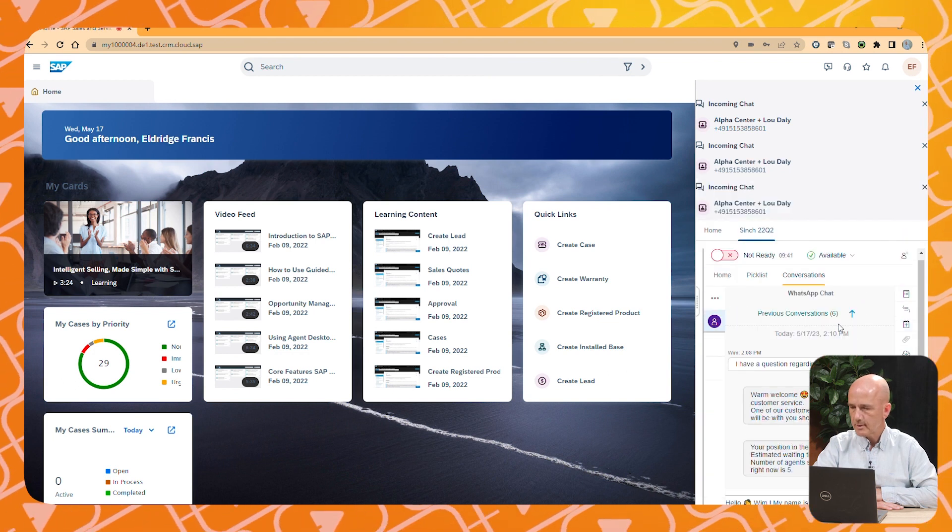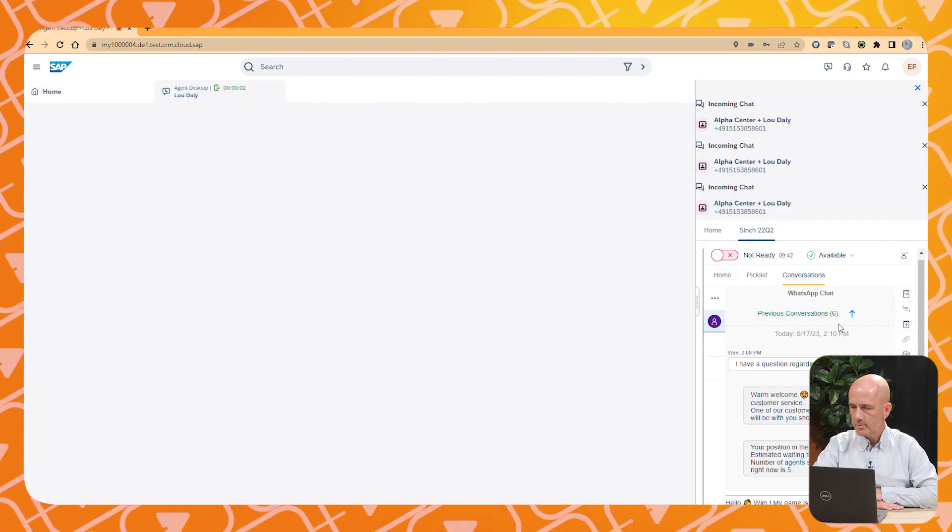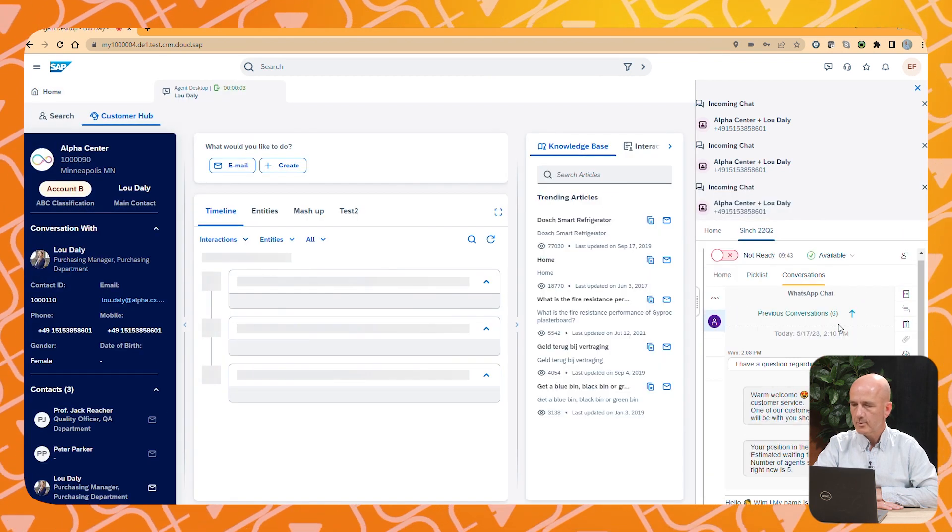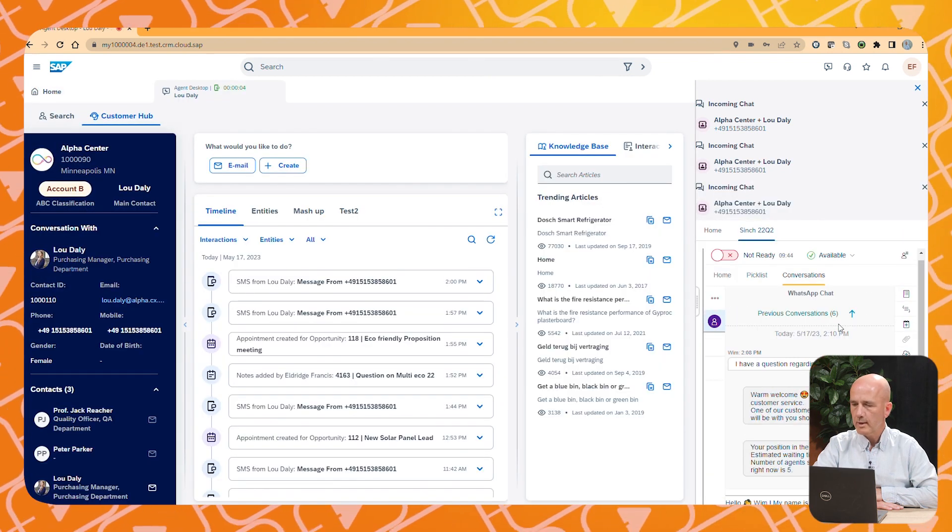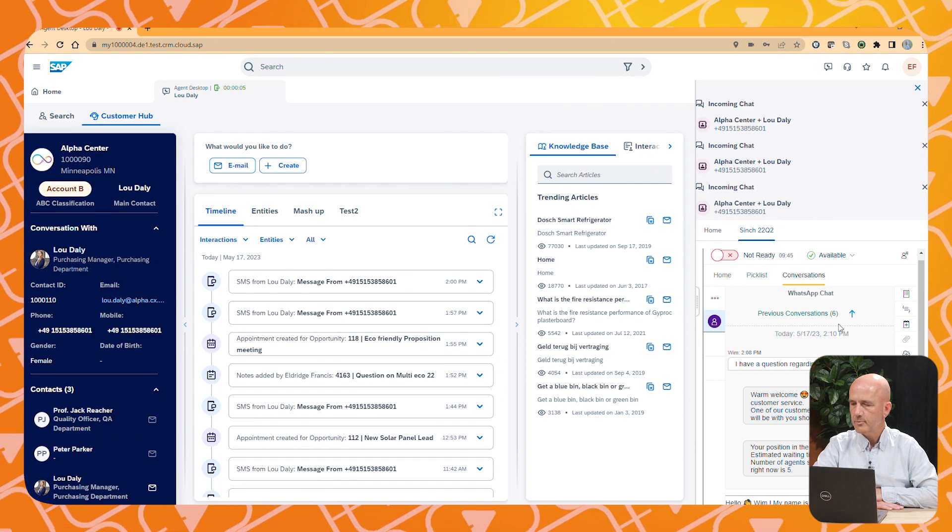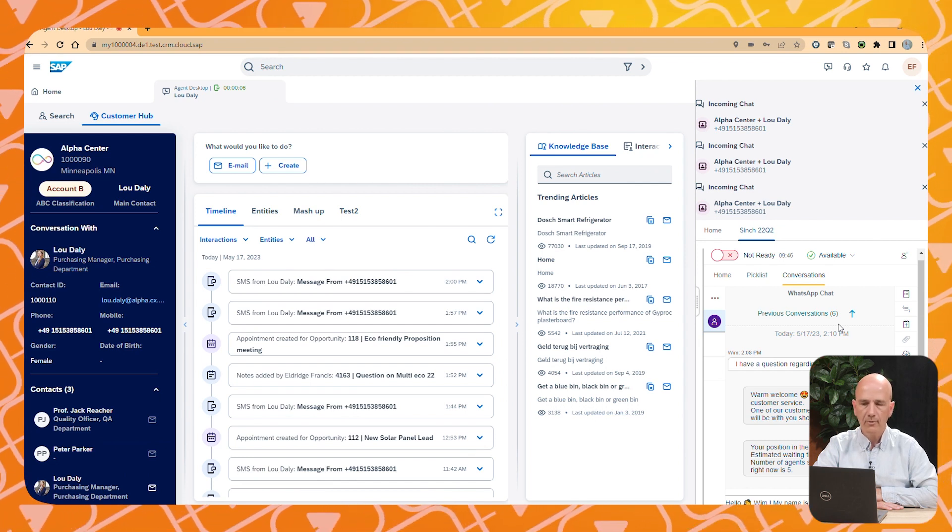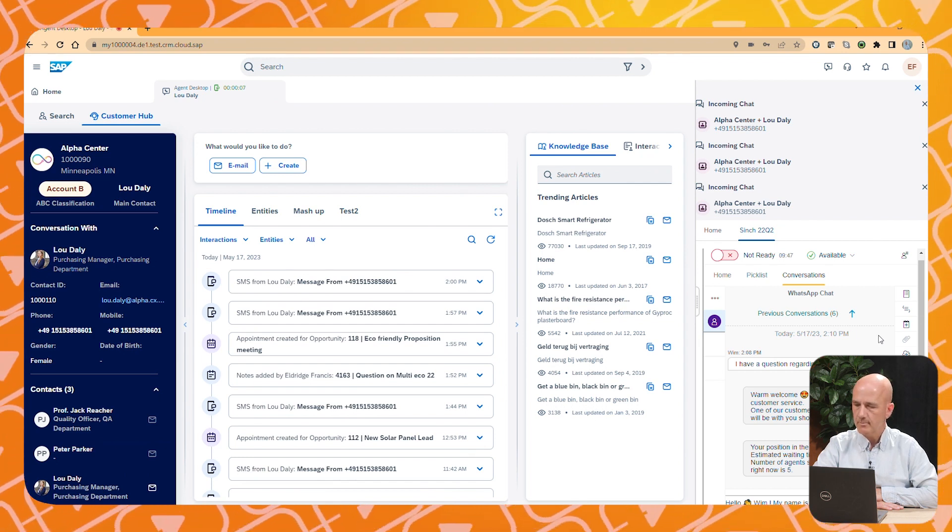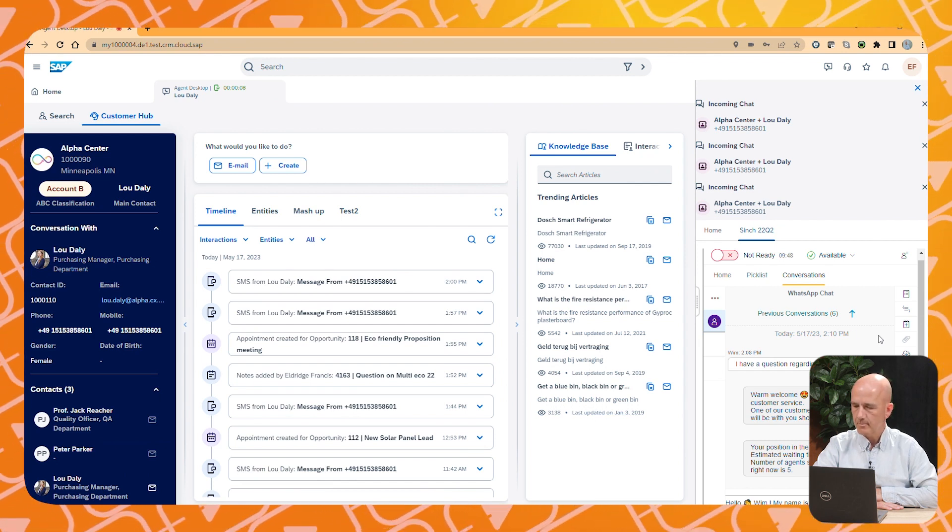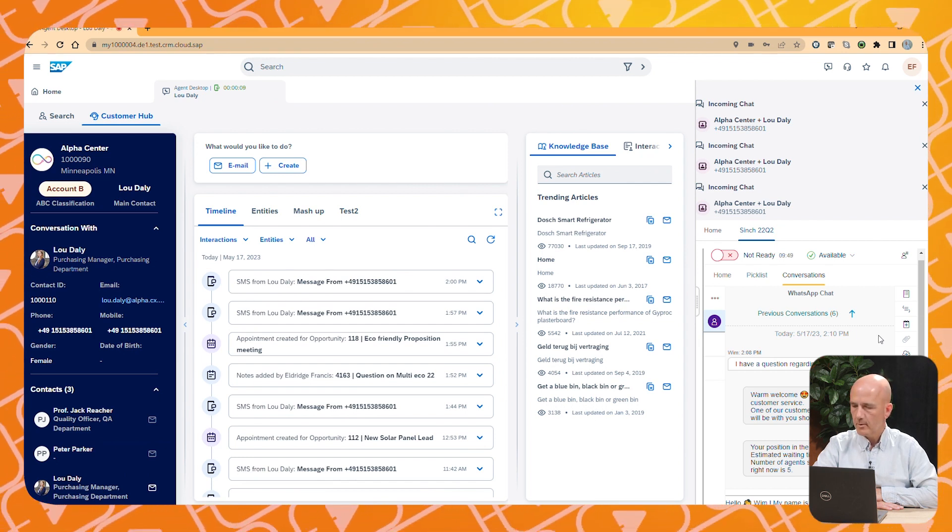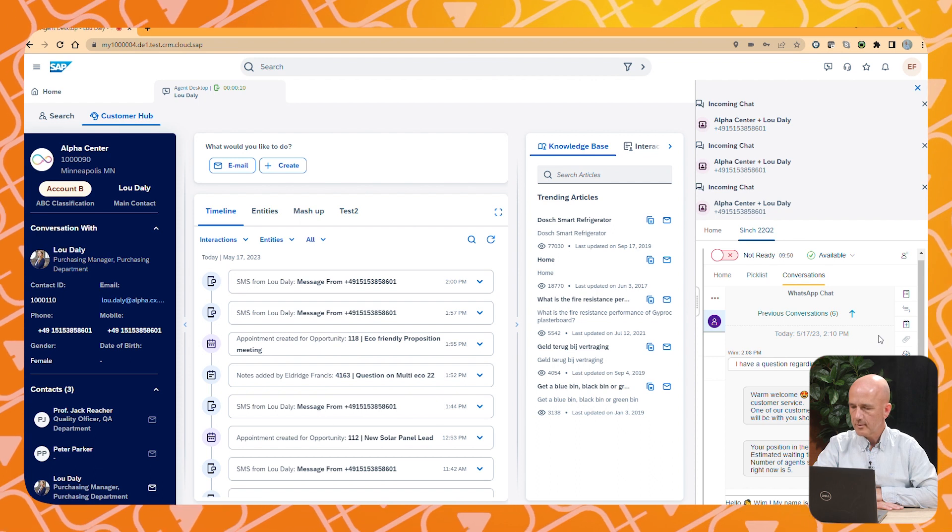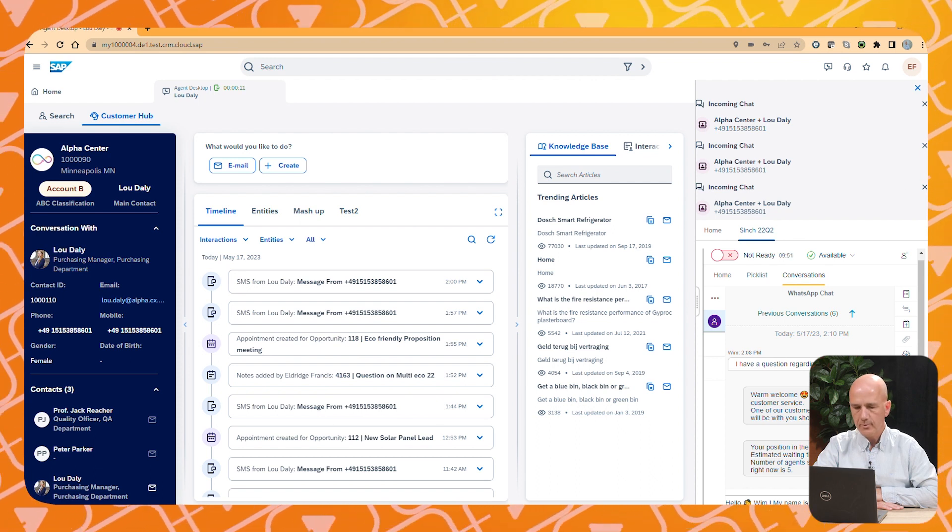We can see that it is a known customer. It is from Lou Daily from the company Alpha Center. We can see the content of the conversation.